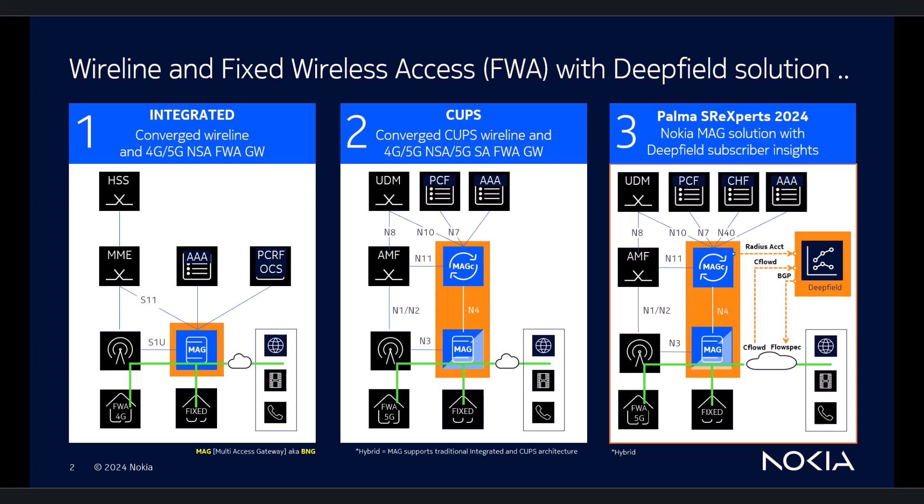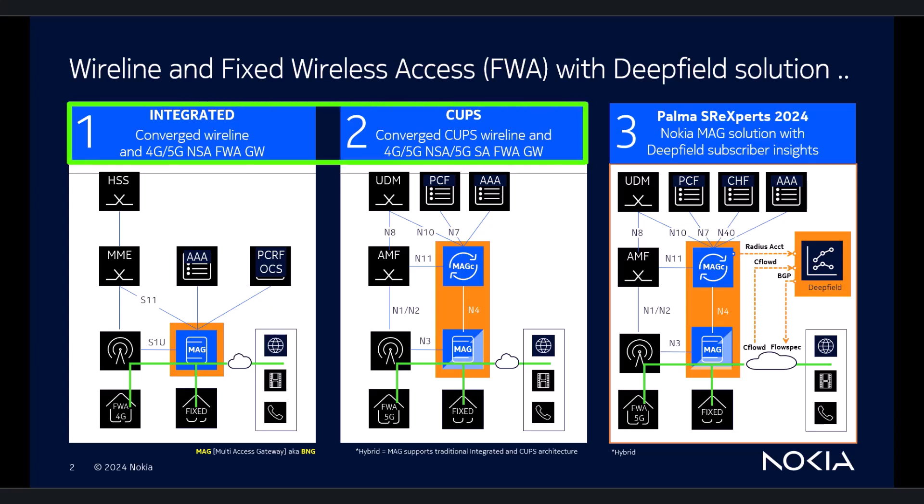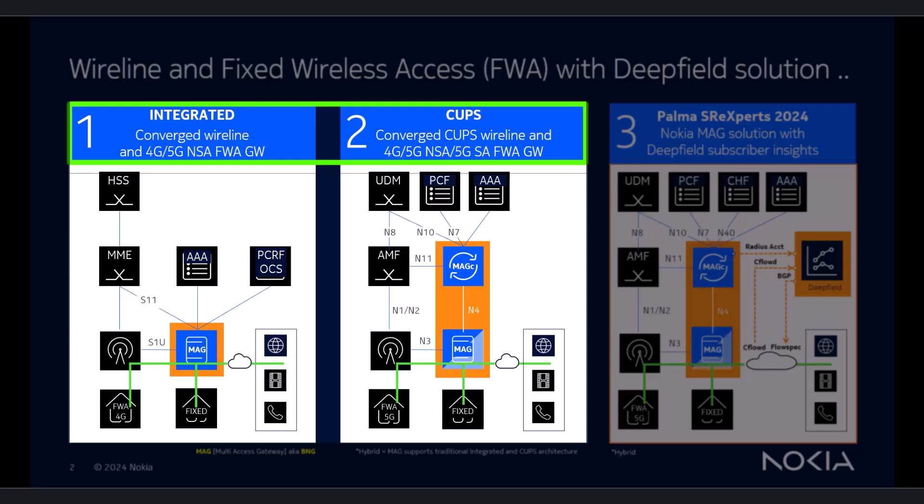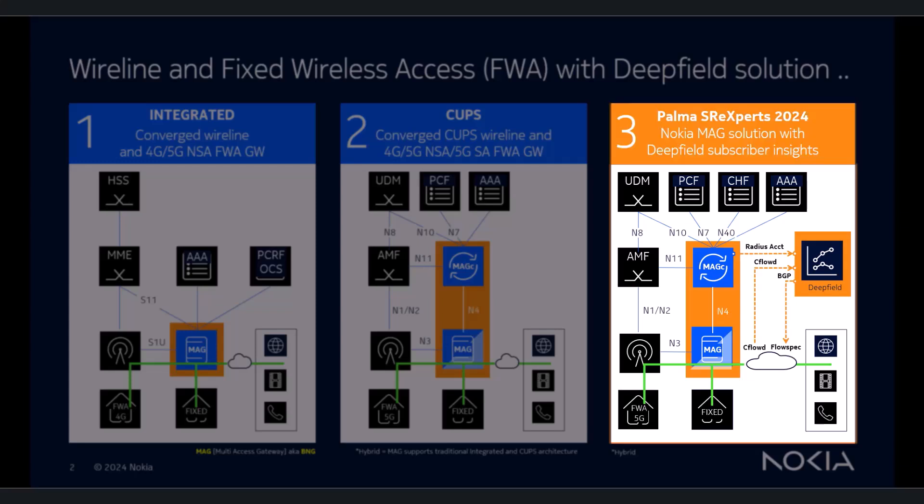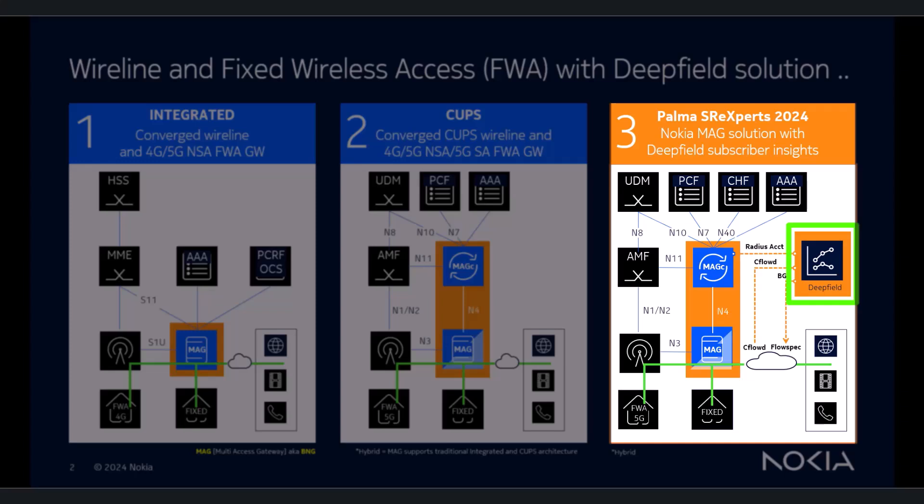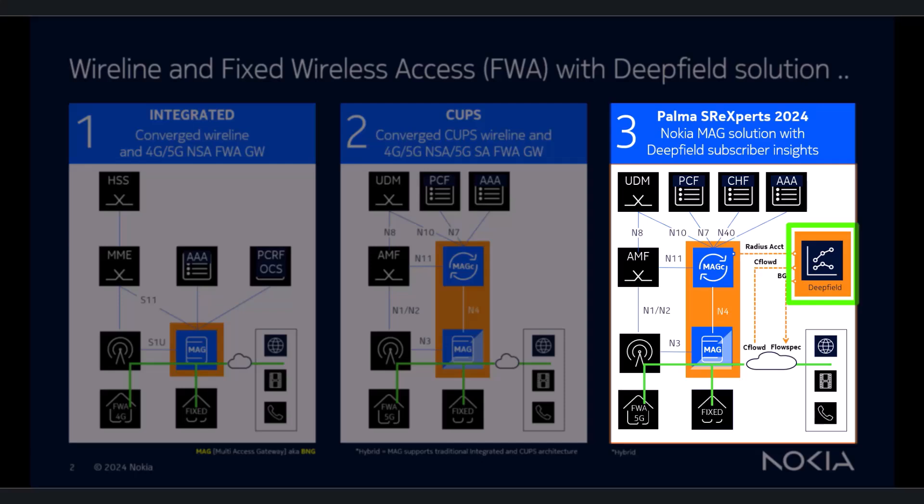Multi-Access, since we do support both fixed and fixed wireless access subscribers in a traditional or CUPS architecture. This demo, however, takes it a step further, adding the integration with Nokia's DeepField solution, a platform that offers subscriber insights and DDoS mitigation, both contributing to the world's most secure broadband edge.